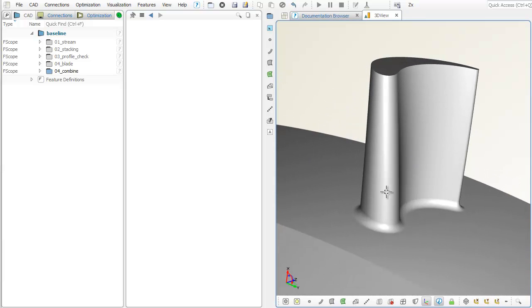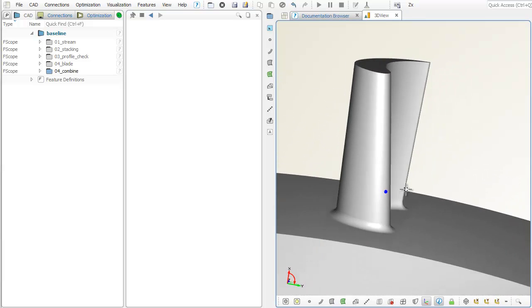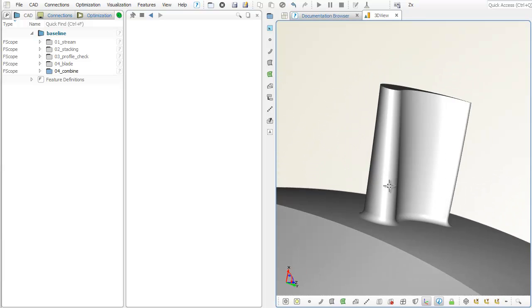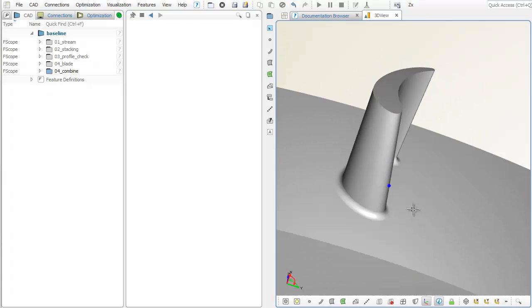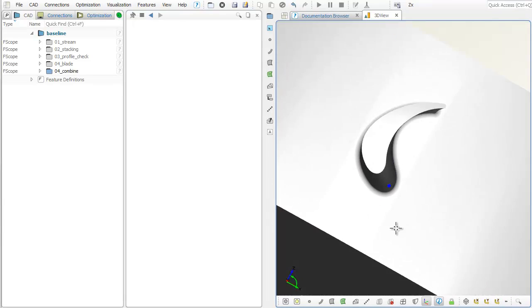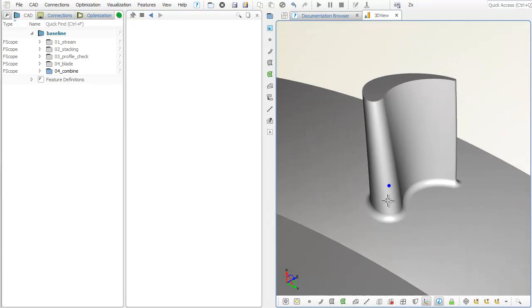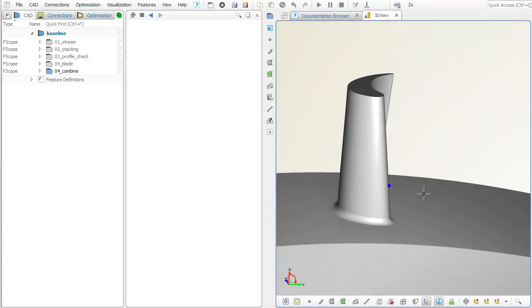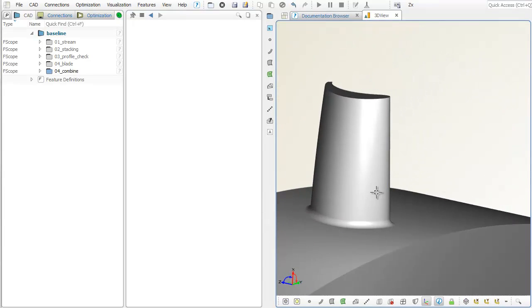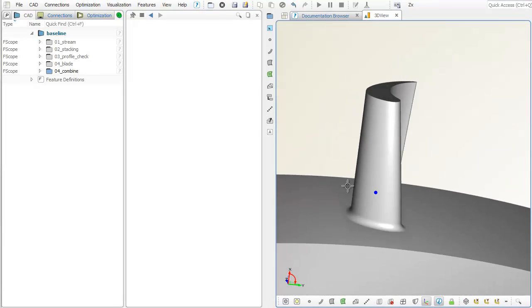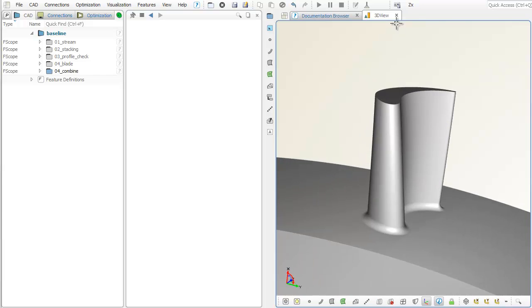In this video, we give you a brief overview about the design process in CAESES when it comes to turbine blades. This example blade model is included in the software.